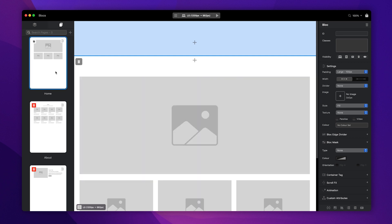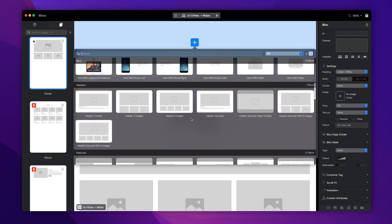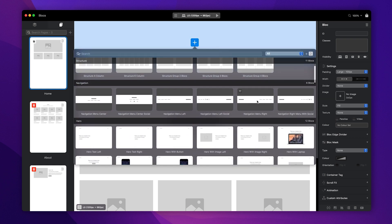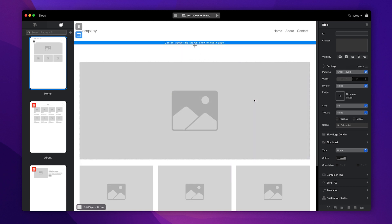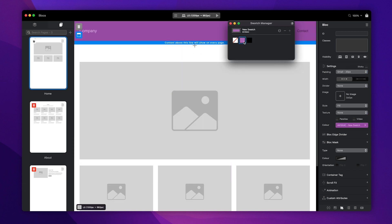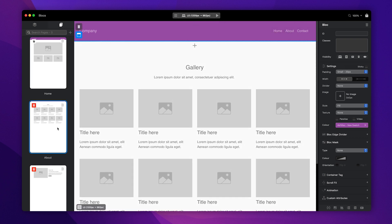Content placed within a global area is a little different. This content is shown on every page. This means when you make changes to content located in one of the global areas, those changes will be reflected on every page.